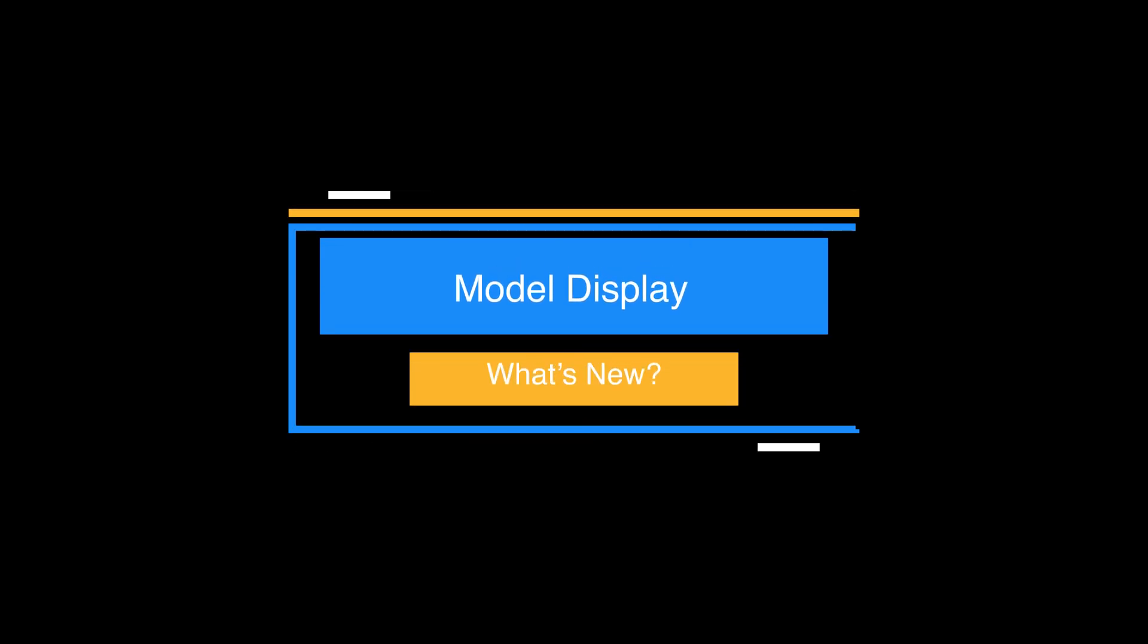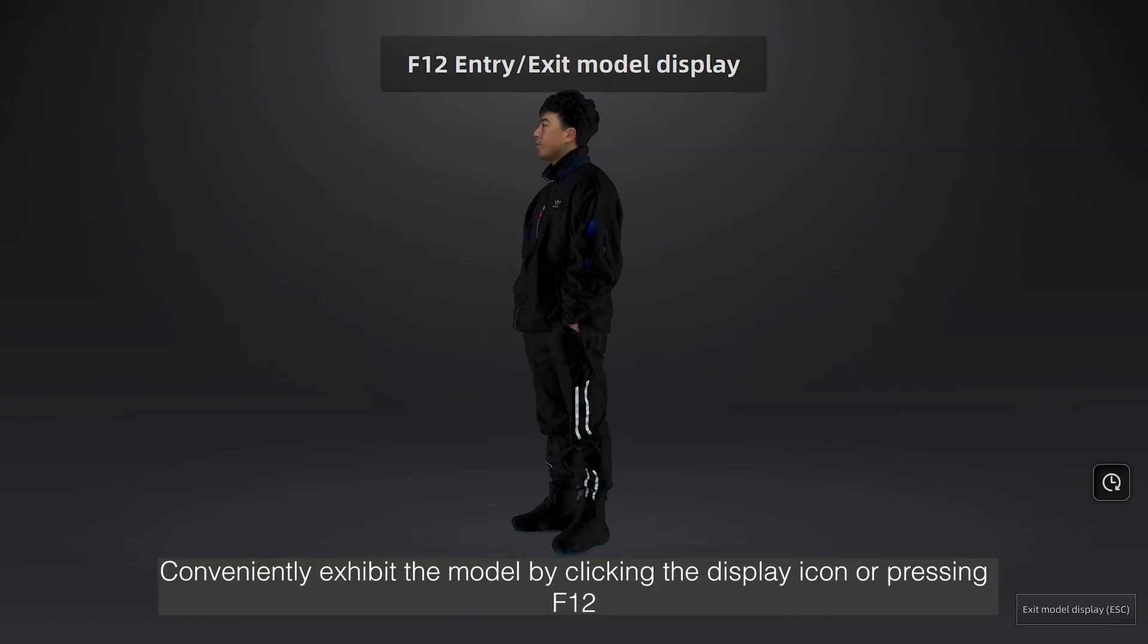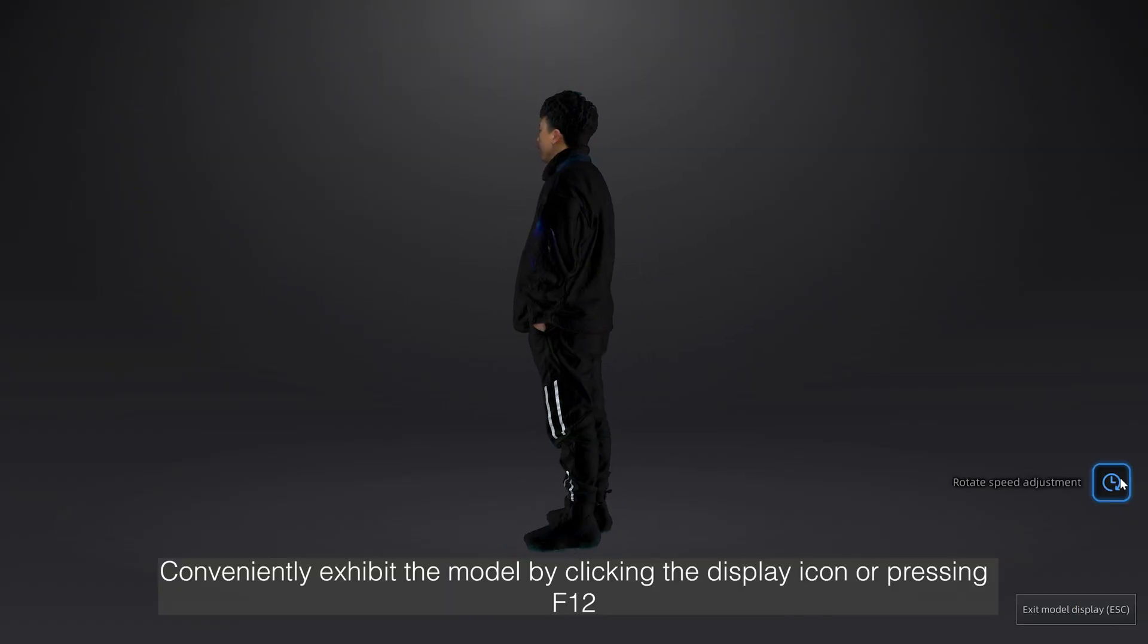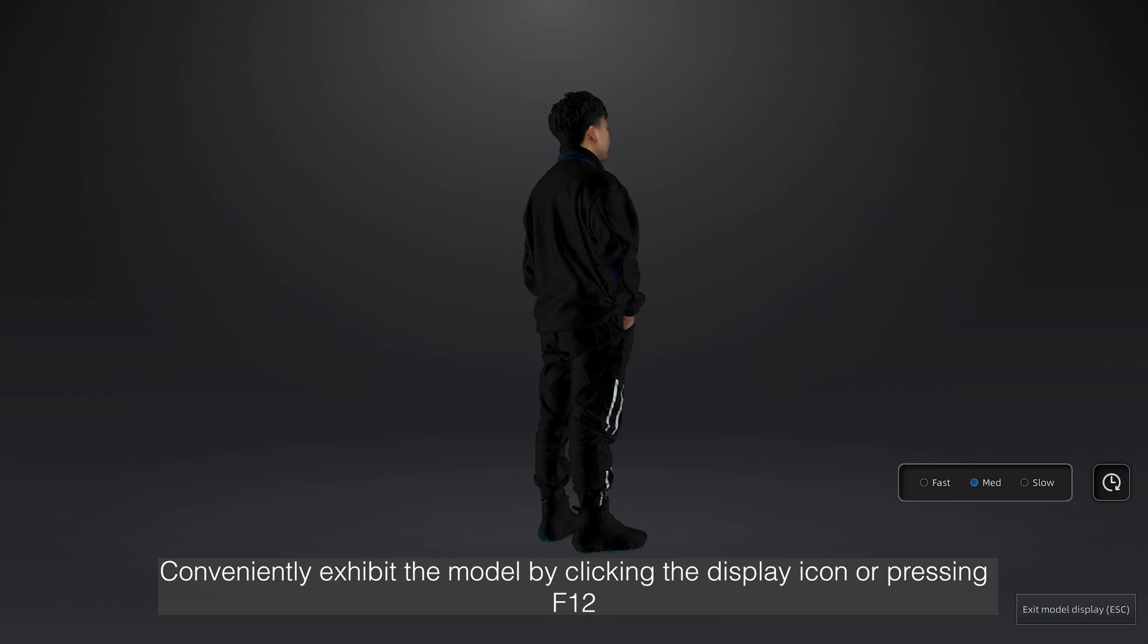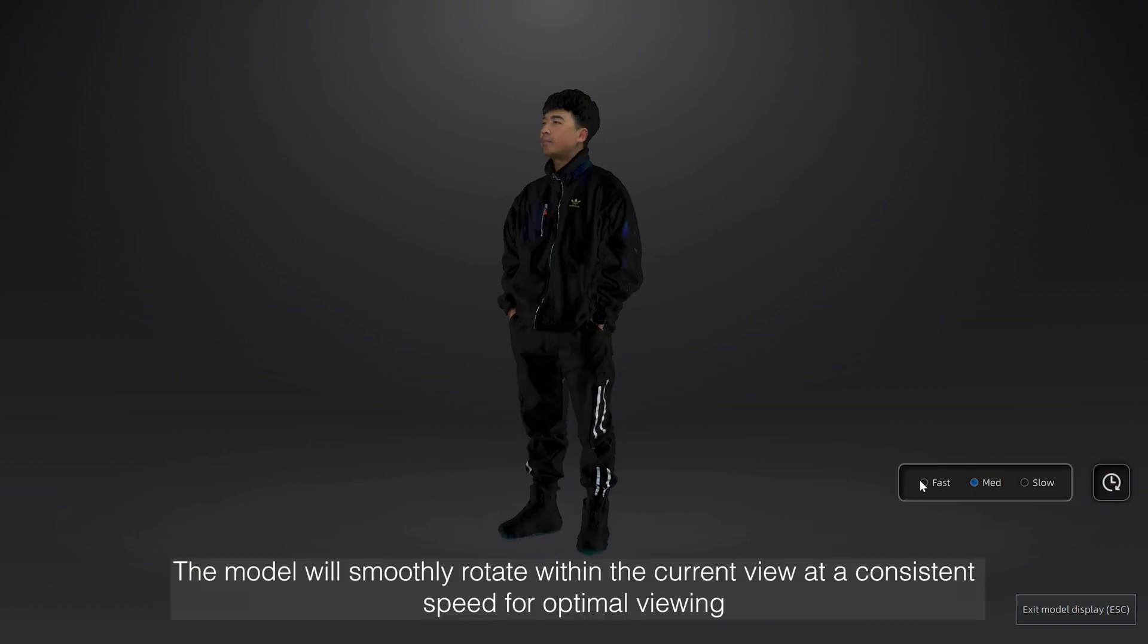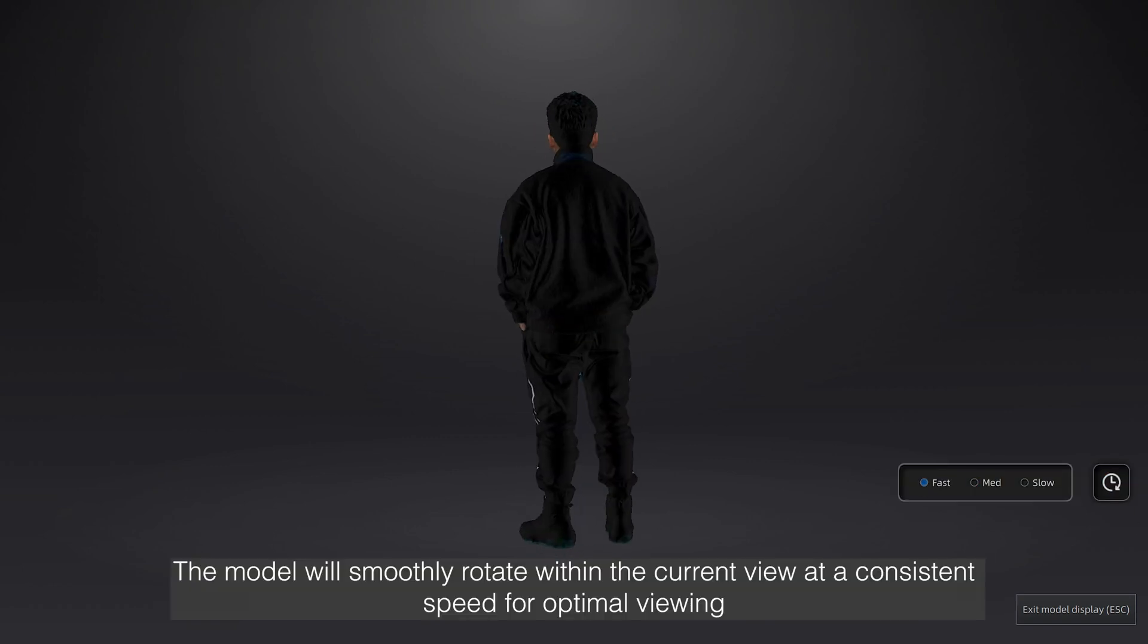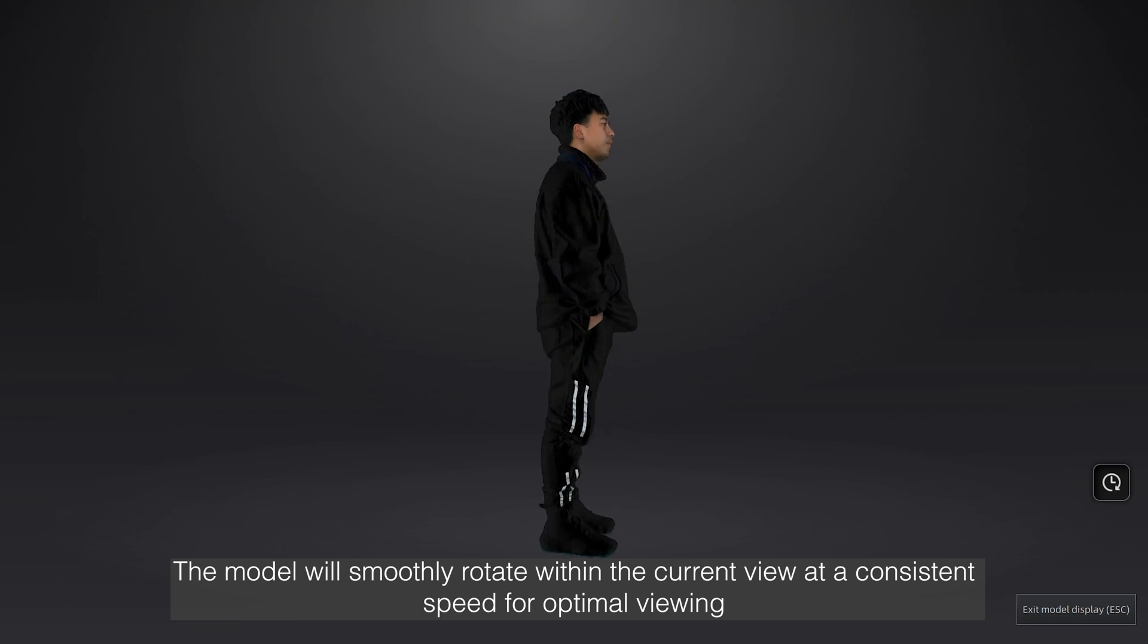Conveniently exhibit the model by clicking the display icon or pressing F12. The model will smoothly rotate within the current view at a consistent speed for optimal viewing.